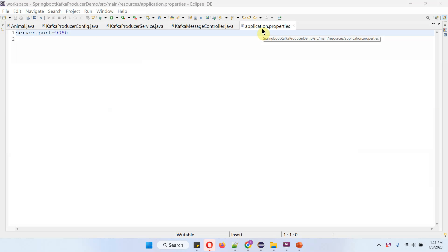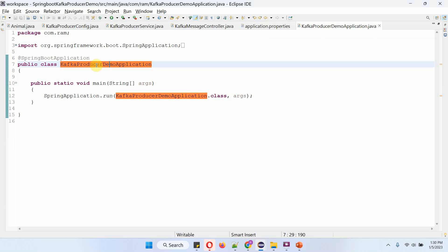In the application.properties file, the server port is mentioned as 9090. So when the Spring Boot application starts, it will use port 9090. Here I have defined the class Kafka Producer Demo Application, which is the Spring Boot application. Using this, we can start this Spring Boot application on port 9090. Before starting this Spring Boot application, I will start the Zookeeper and Kafka server.